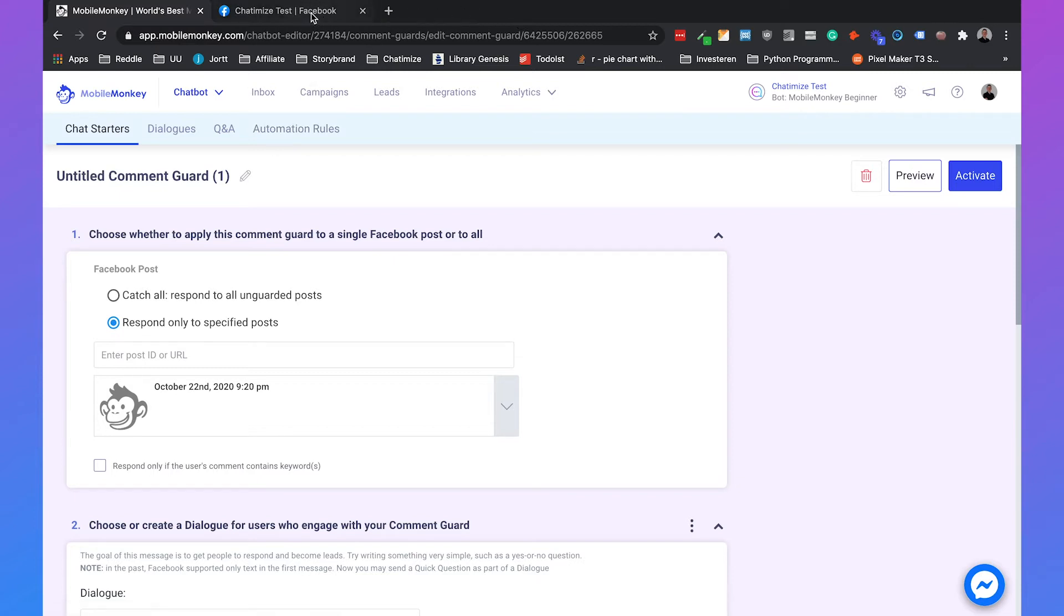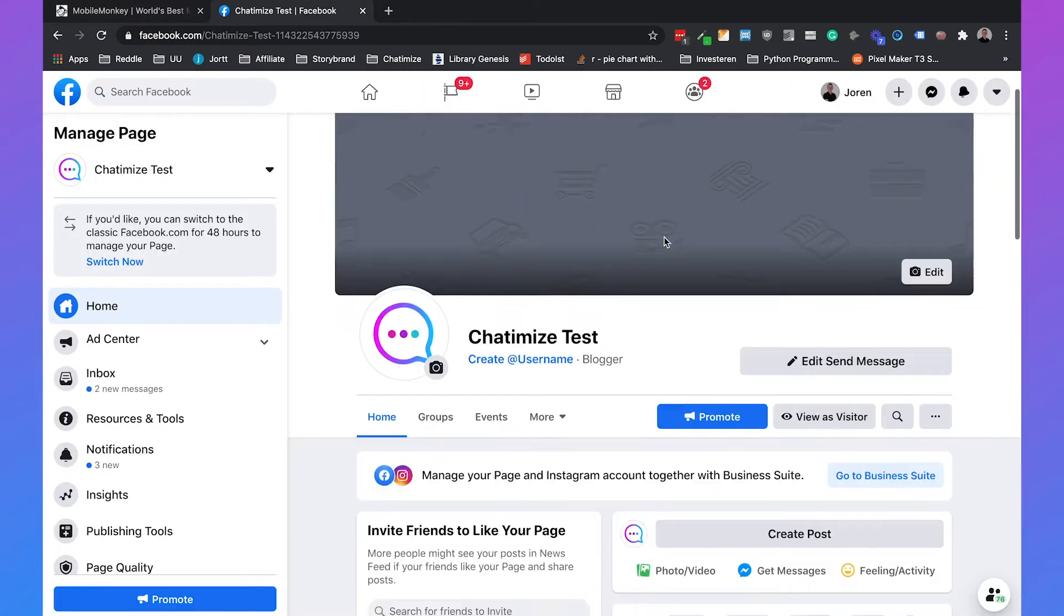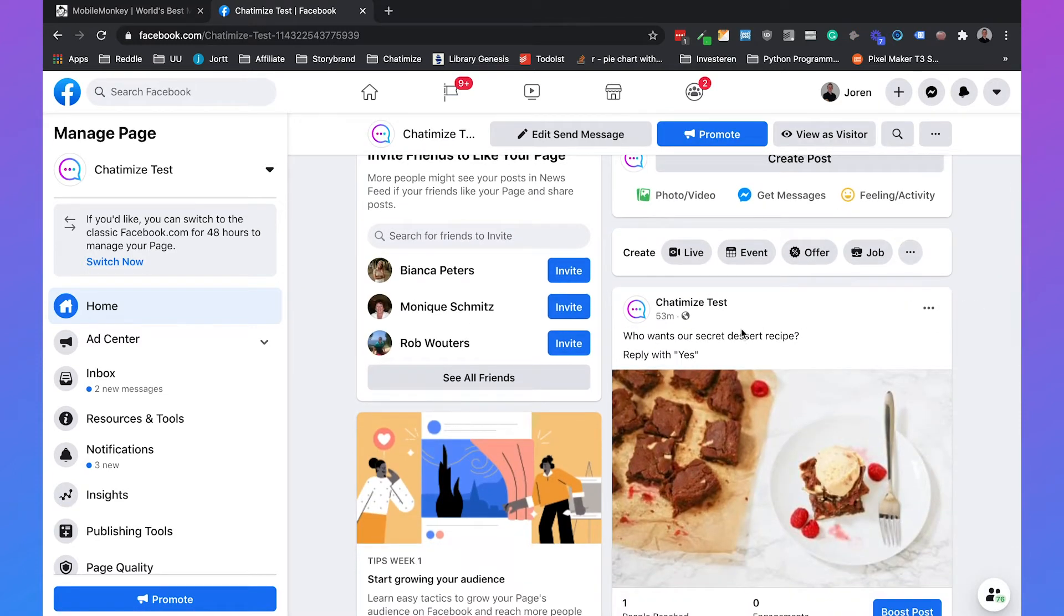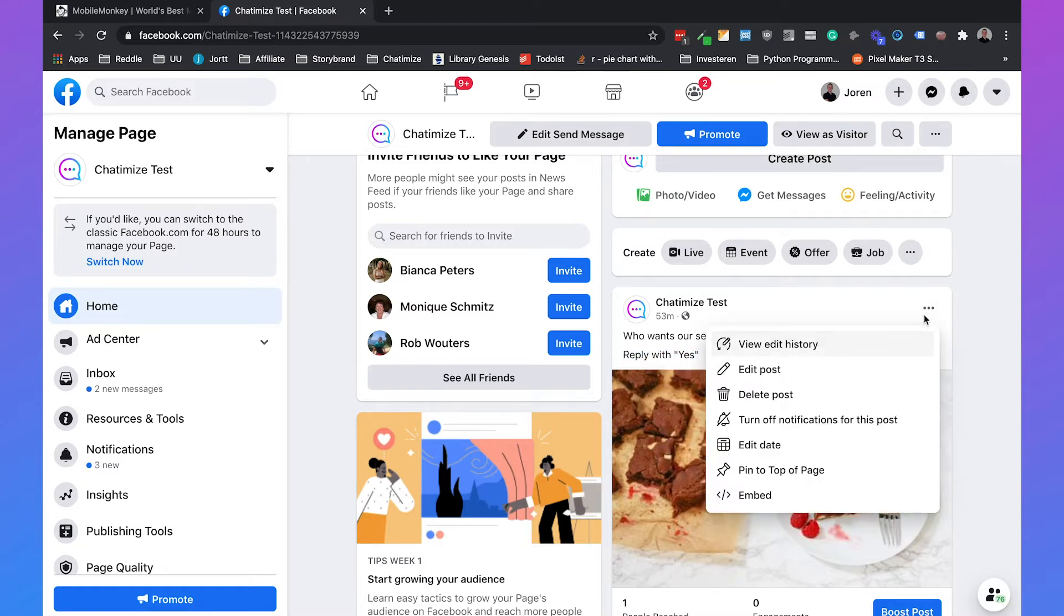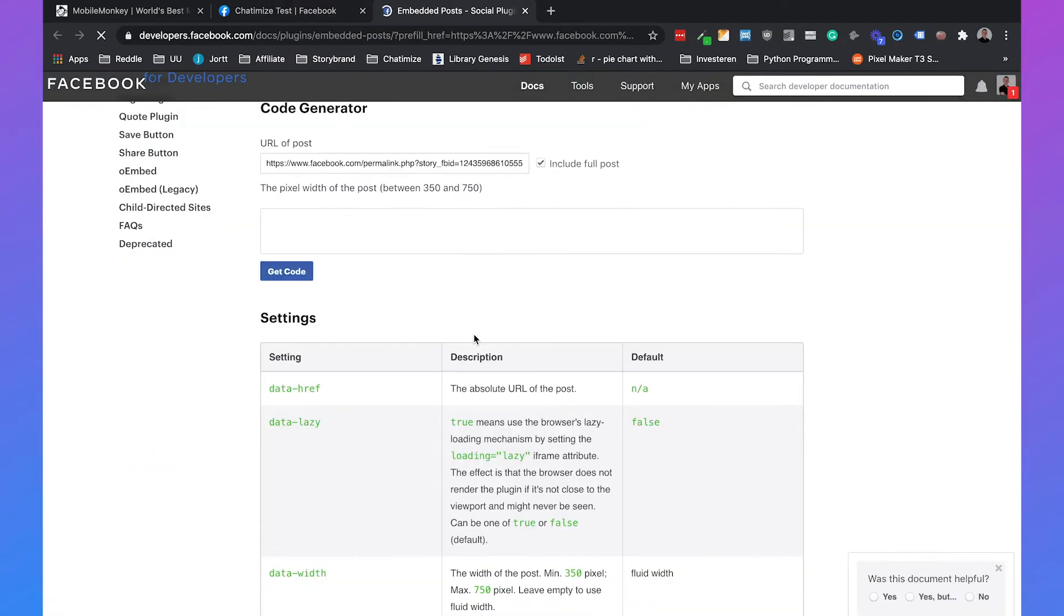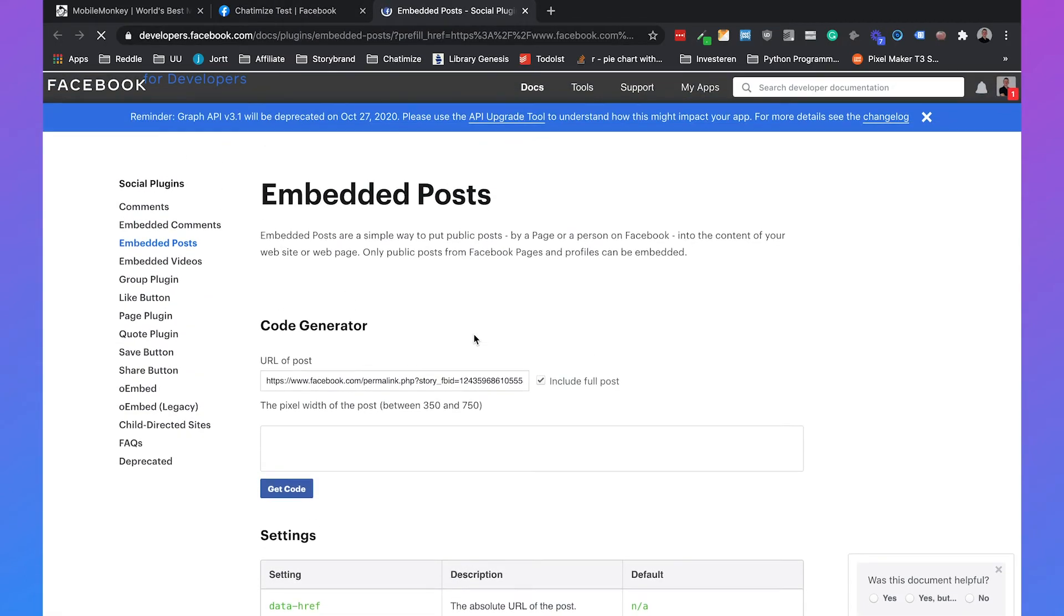So I already made a post on my Facebook page with 'who wants a secret dessert recipe, reply with yes.' Just extremely simple. Here you can click on the three dots and you click on embed.